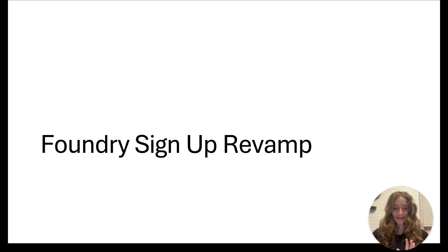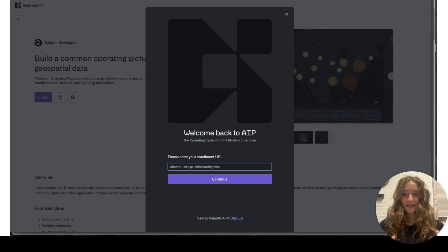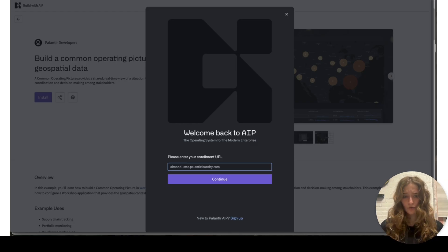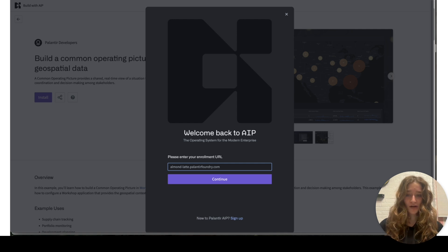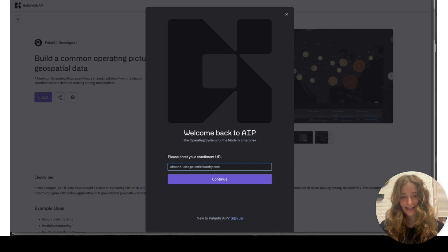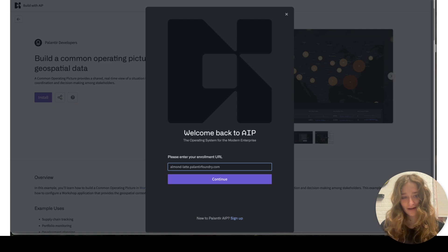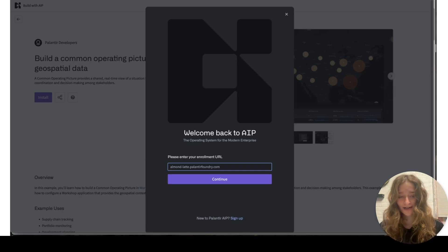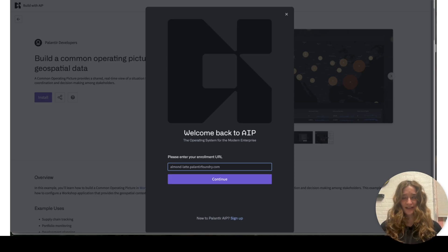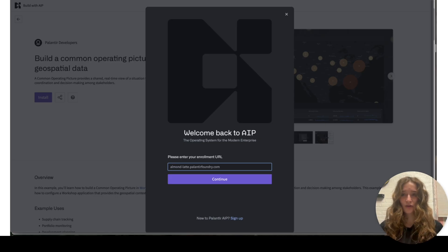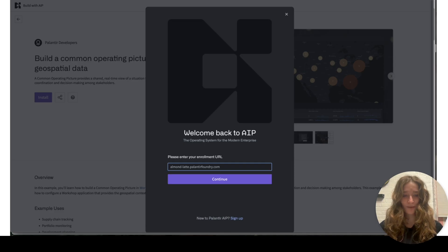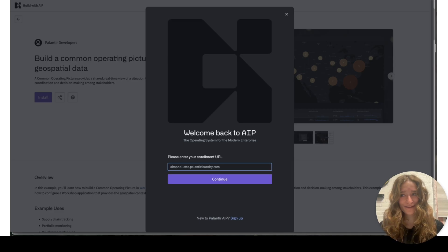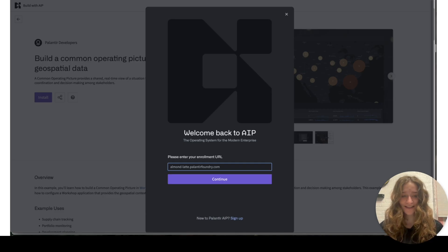The second side quest was a signup revamp. This is what it looked like initially. When you want to install a new module onto your Foundry account, you have to enter your enrollment URL. The problem is when you go through the signup flow, they never actually email you your enrollment URL, which is where you can log into your Palantir account. I think this is very confusing because customers don't realize you can't just log in on Palantir.com - you have to have your own URL. We never email it to them in the first place, we expect them to write it down right after signup.